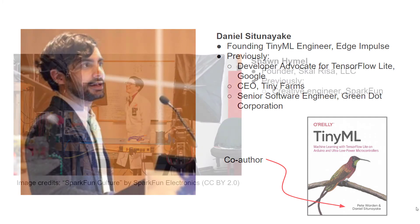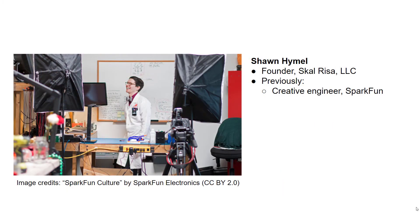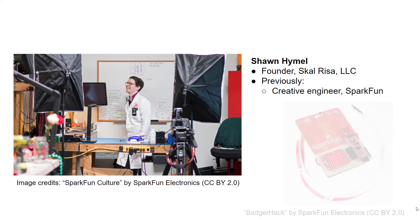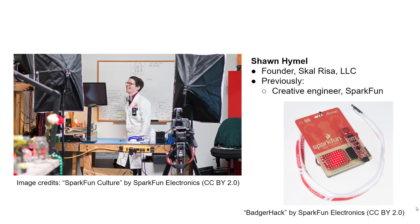This is me. I now run my own freelance and consulting business where I make courses and help companies create technical content. Before that, I worked at SparkFun, first as an engineer and then as a content creator to teach electronics, programming, and make fun things like this BadgerHack badge.